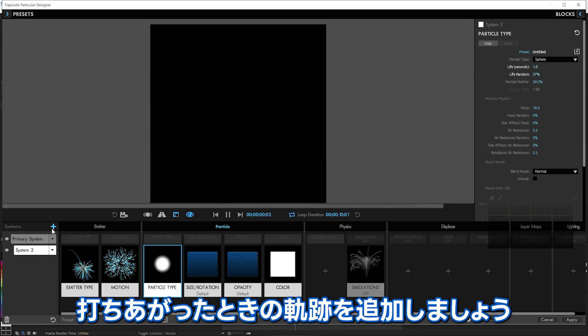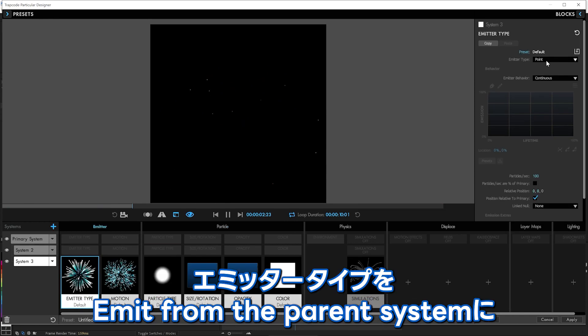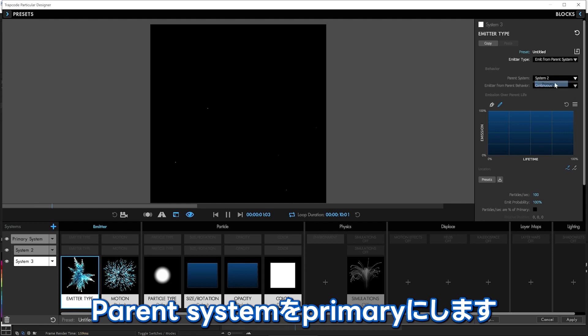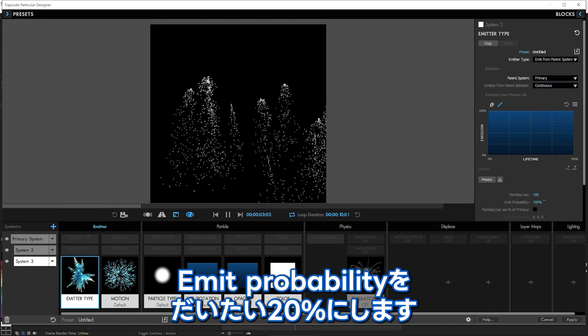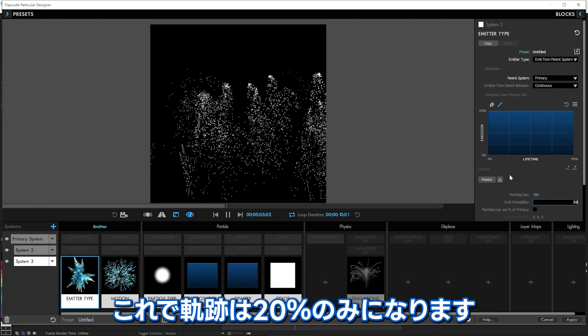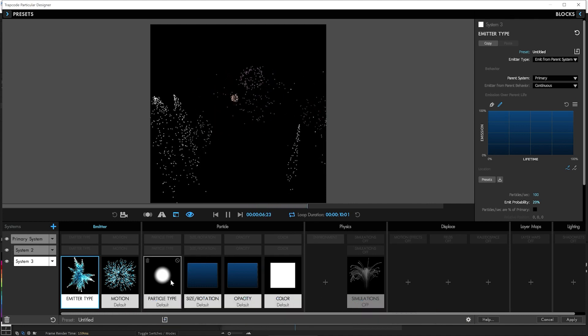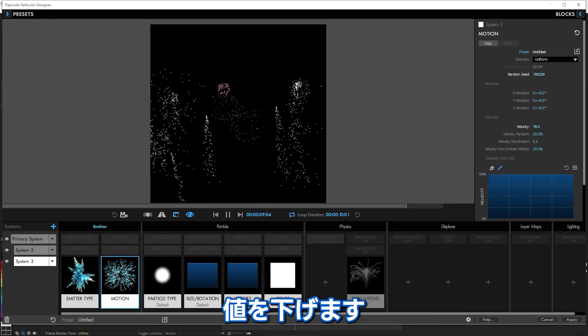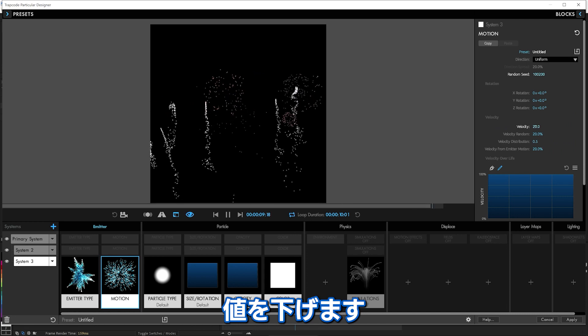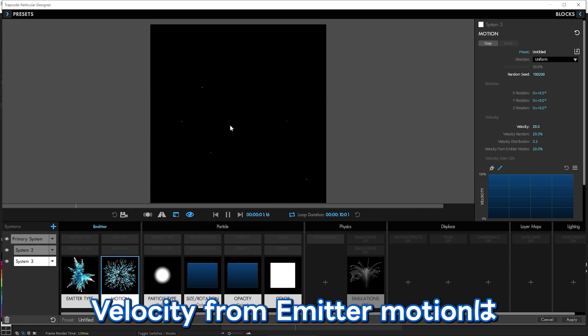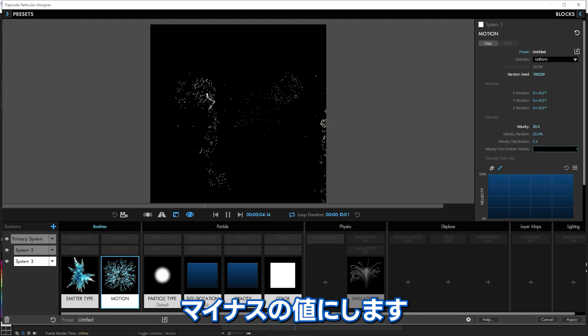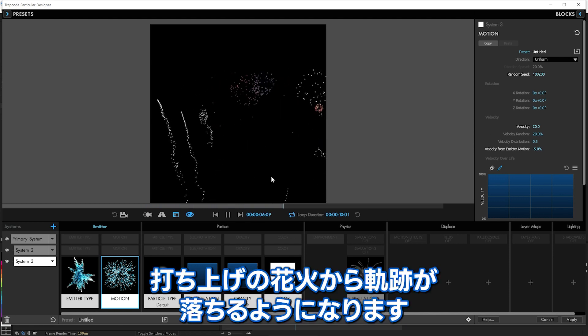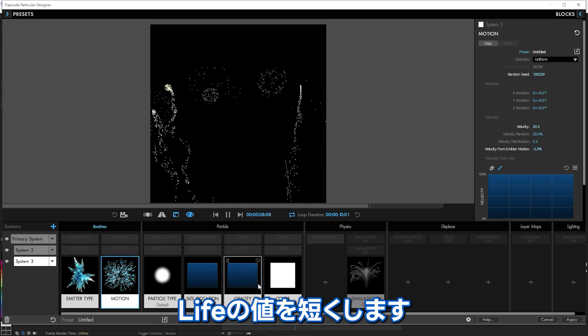Let's make some trails coming off of some of these main ones here. So we'll make another new system. And we'll see you are coming off of the parent system. I bet you're going to need the primary system. But not all of them. We're going to see the emit probability is about 20%. So only 20% of them will have those little trails coming off. We don't need much velocity because it's just going to be a little trail. Just a little bit. And the loss of perimeter motion, they're kind of shooting down. So we want that to be negative some amount as they shoot down off the main fireworks.